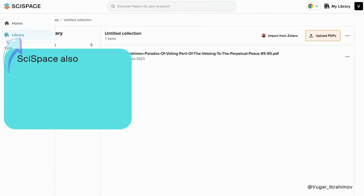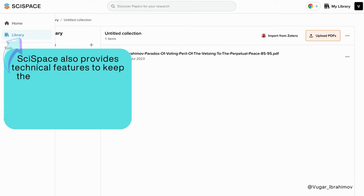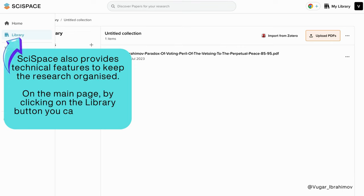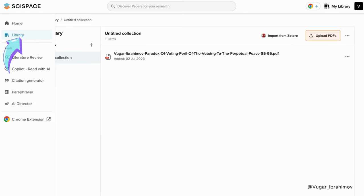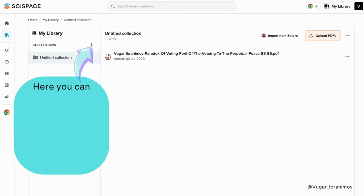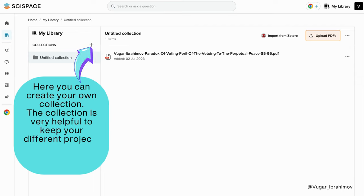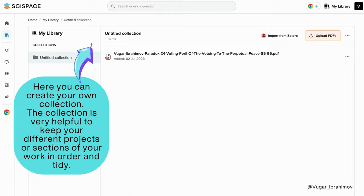SiteSpace also provides technical features to keep your research organized. On the main page, by clicking on the library button, you can reach the collection section. Here you can create your own collections, which are very helpful to keep your different projects or sections of your work in order and tidy.